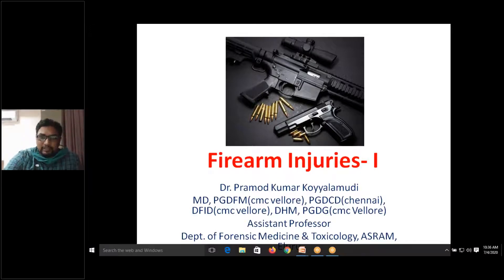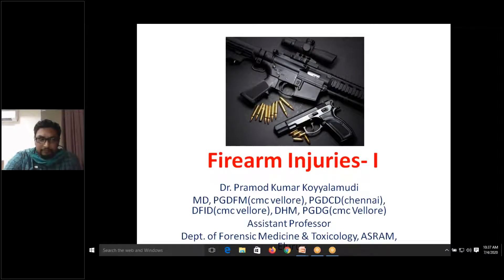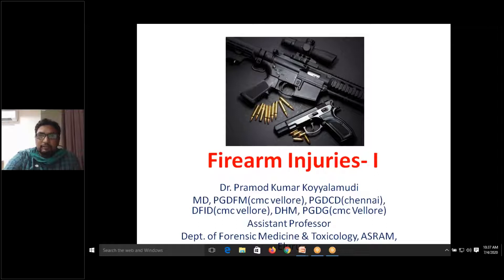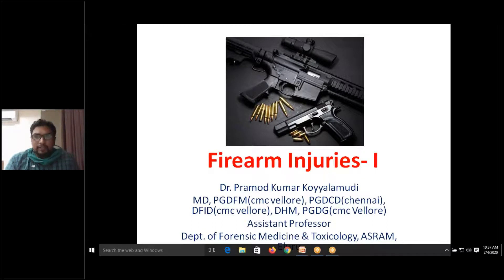Wound ballistics is a subset of terminal ballistics dealing with how wounds are produced when the target is a human or animal. Forensic ballistics applies this knowledge in criminal and civil cases.